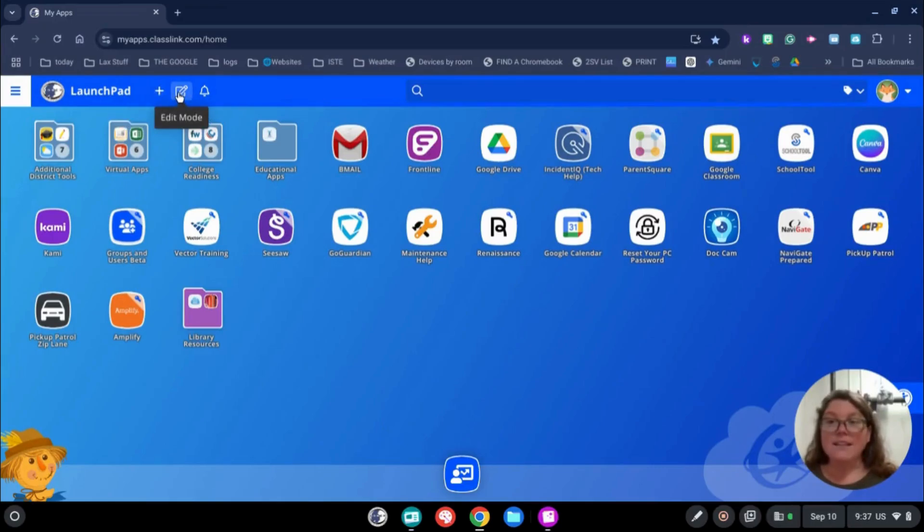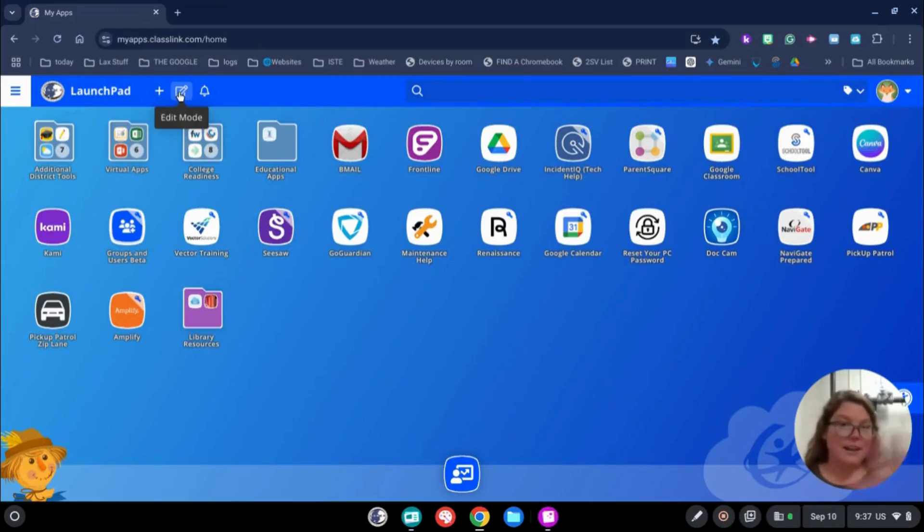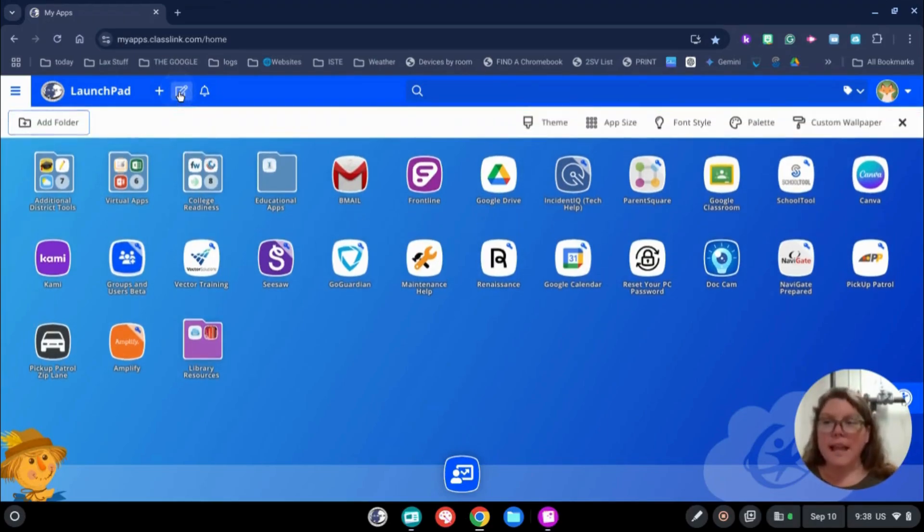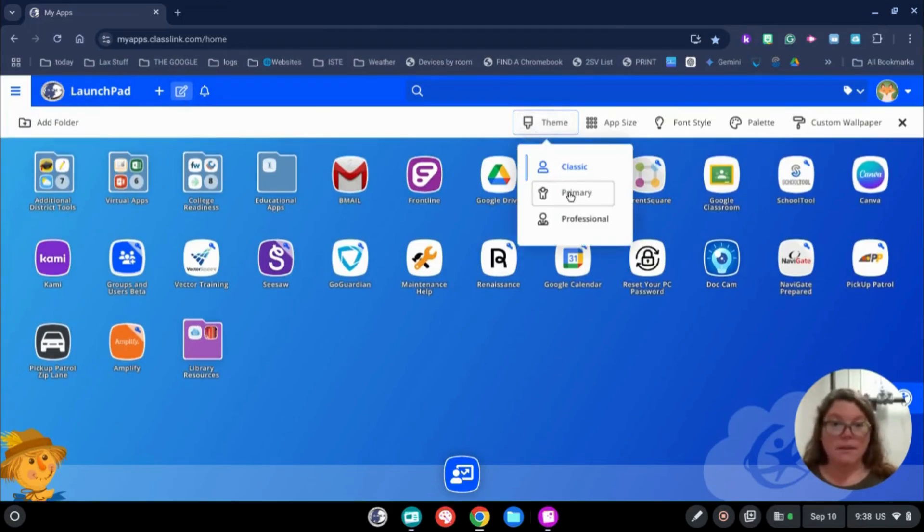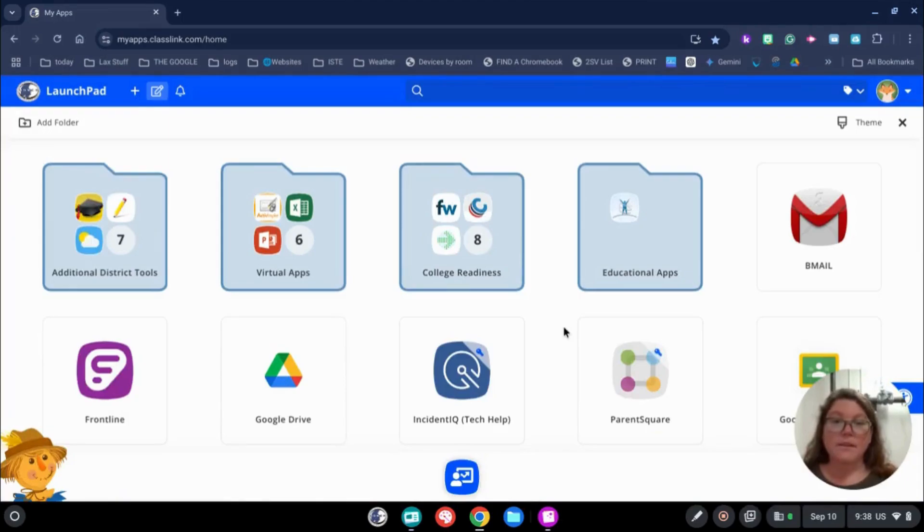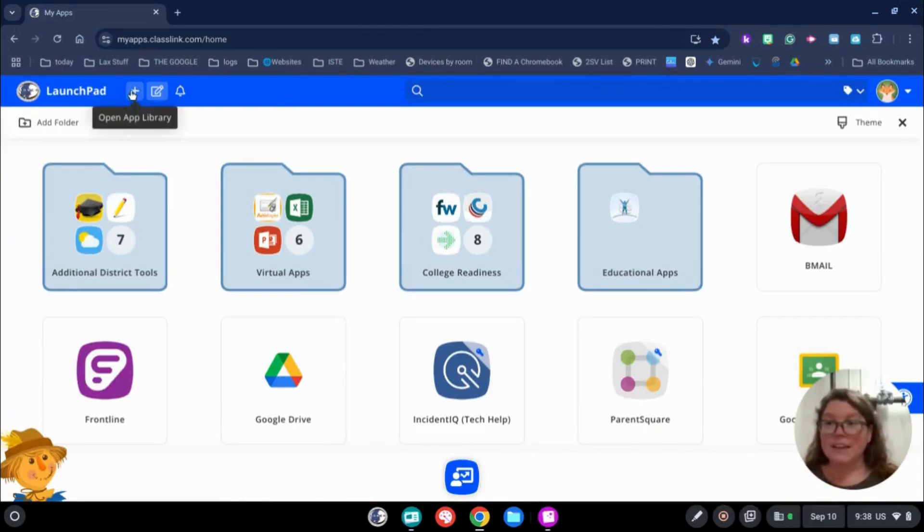The next is Edit Mode. Now you may have noticed that I just have the plain Jane background for my Launchpad. But let's say I want to spice things up a little bit. Click on Edit Mode and you can see I can change the theme. I can change it to Primary. This makes it look a little bigger, right? Makes it a little easier on the eyes for kiddos.